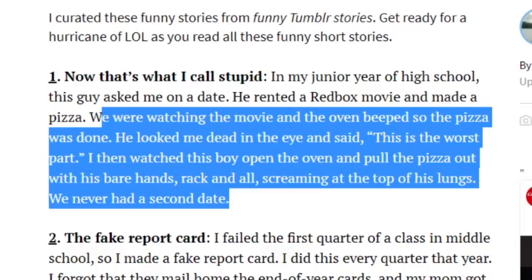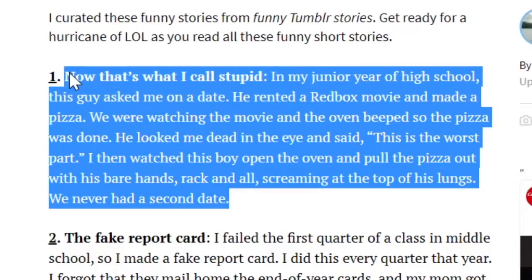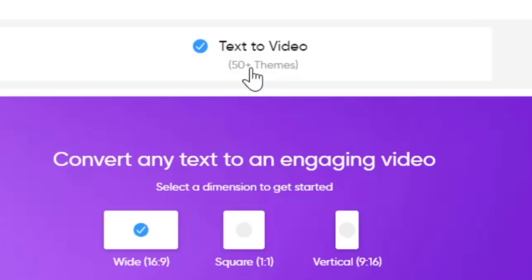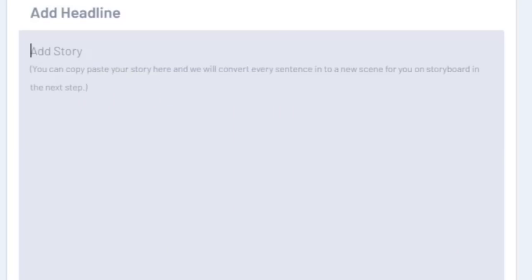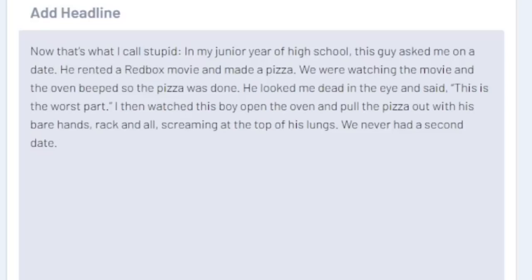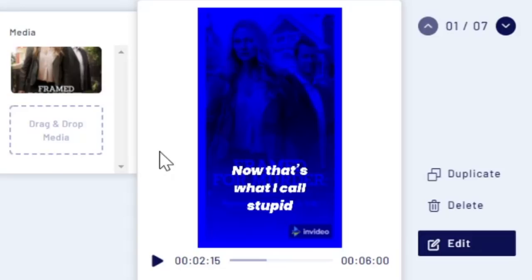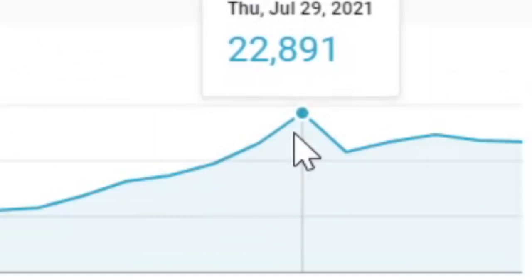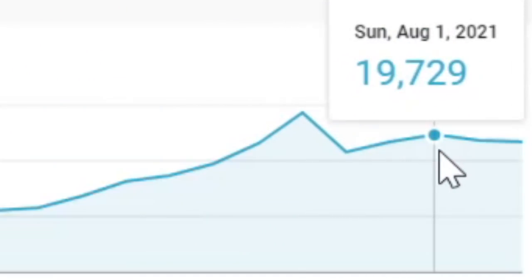Step number one: copy this simple little short funny story. Step two: come over to this website that will turn this text into video and click on vertical. Step three: right click and paste your story and it will automatically generate a viral YouTube short video for you to get tons of YouTube views and tons of revenue and commissions like this every single day.